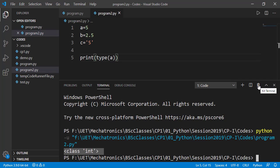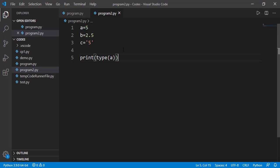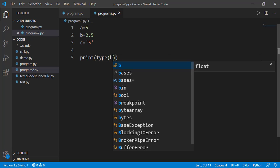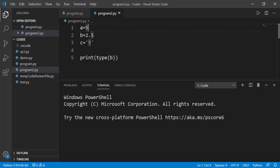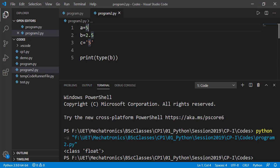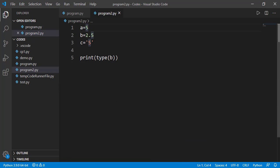Now let's check the data type of b. And this time it is float as value of b is 2.5 which is a float value.